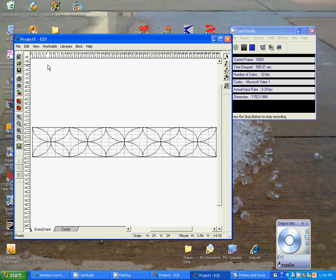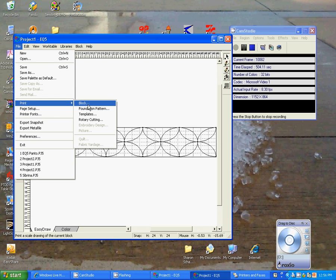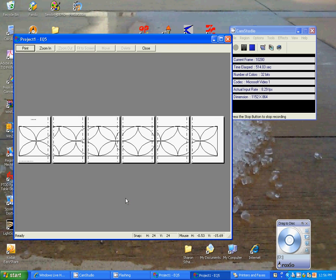What we want to do now is, like I said, go up to your file, select print, print the block. It's still 45 wide, still 7 inches high. It's still an outline drawing. What will happen now, when we print it, it's going to print on 6 pieces of paper.